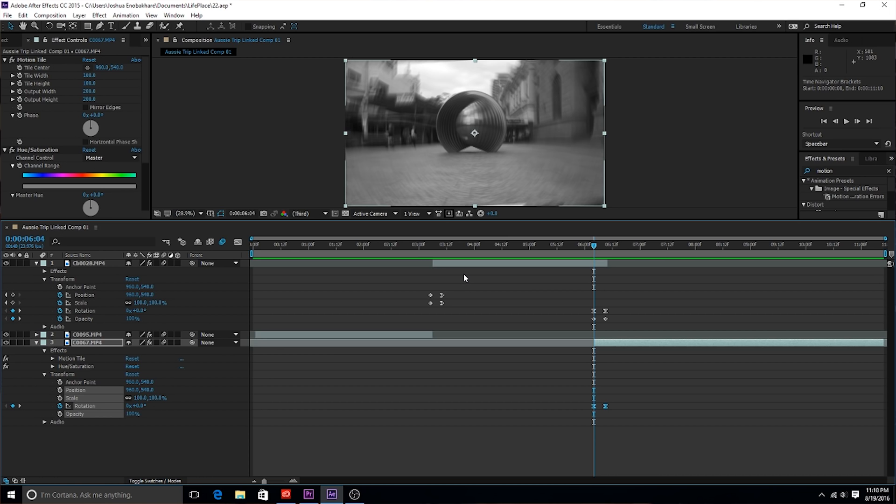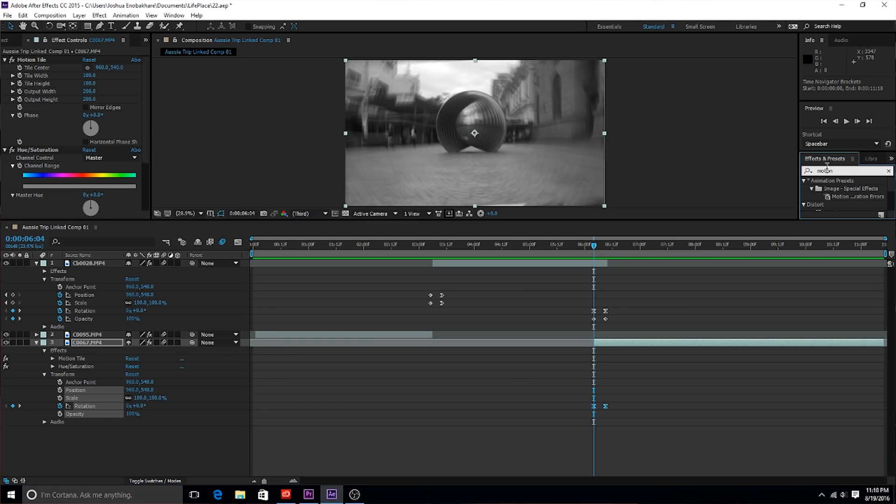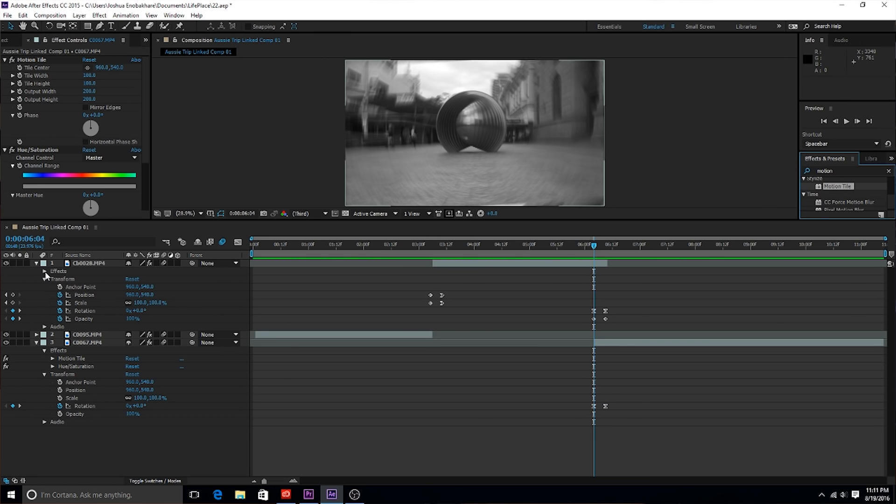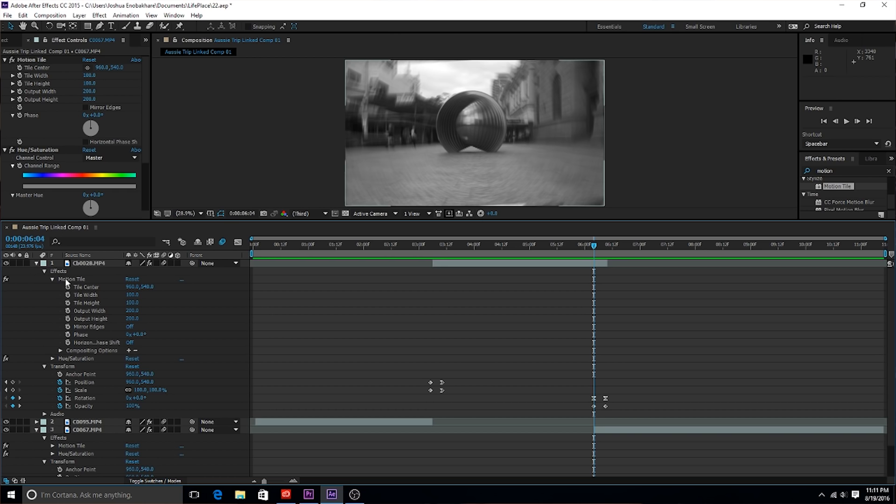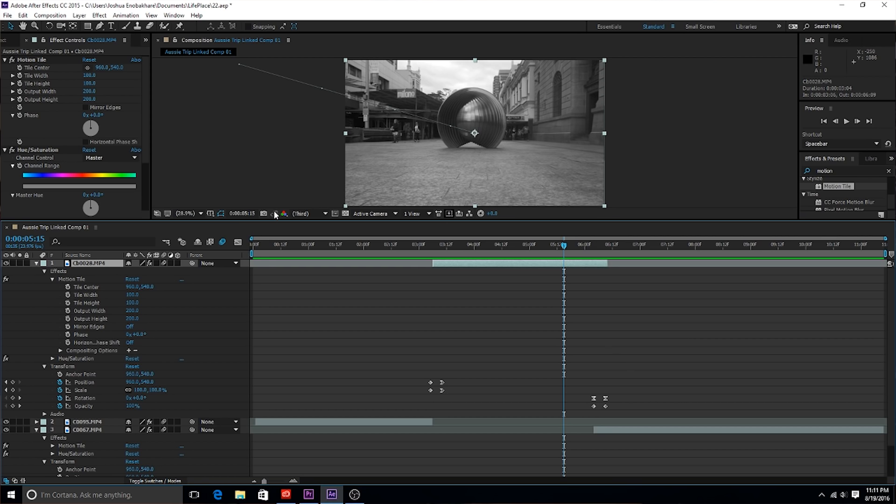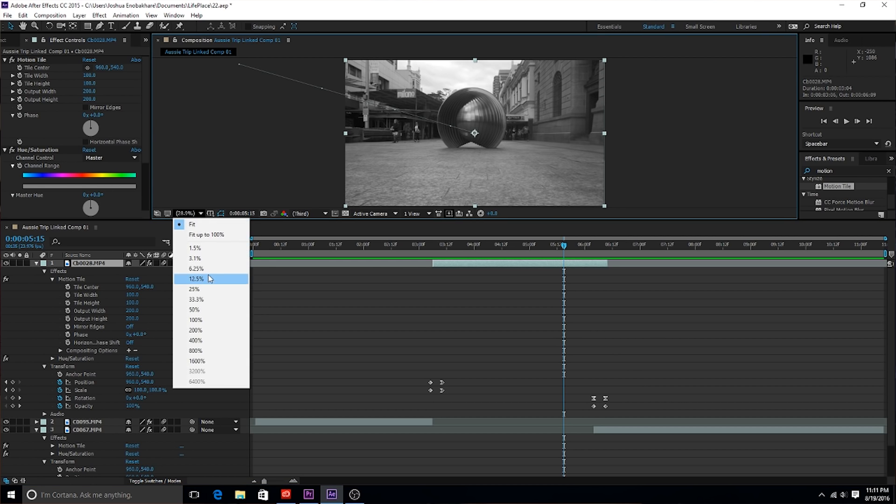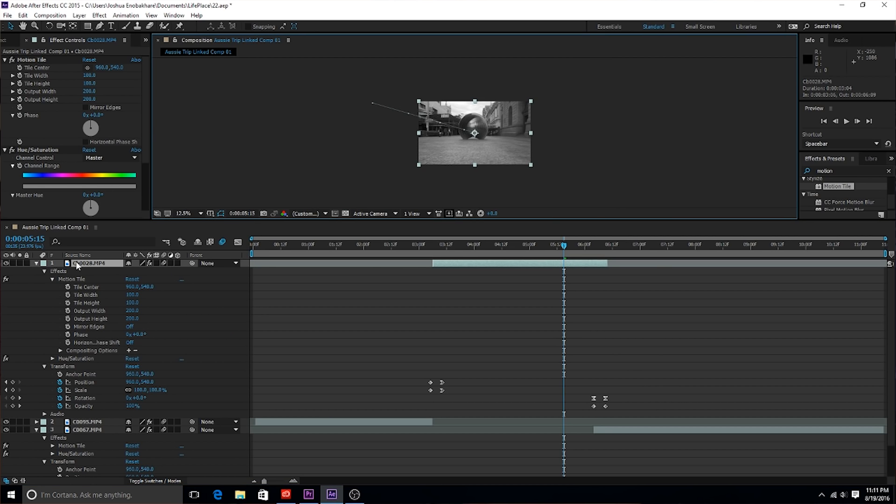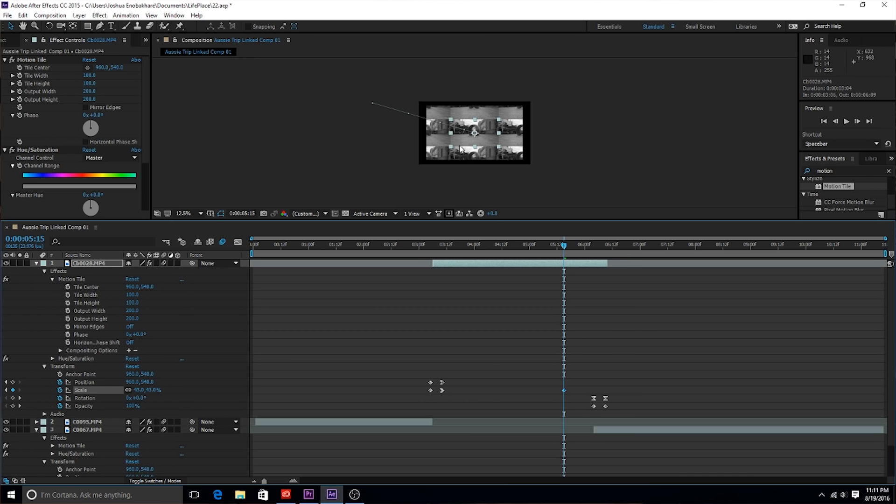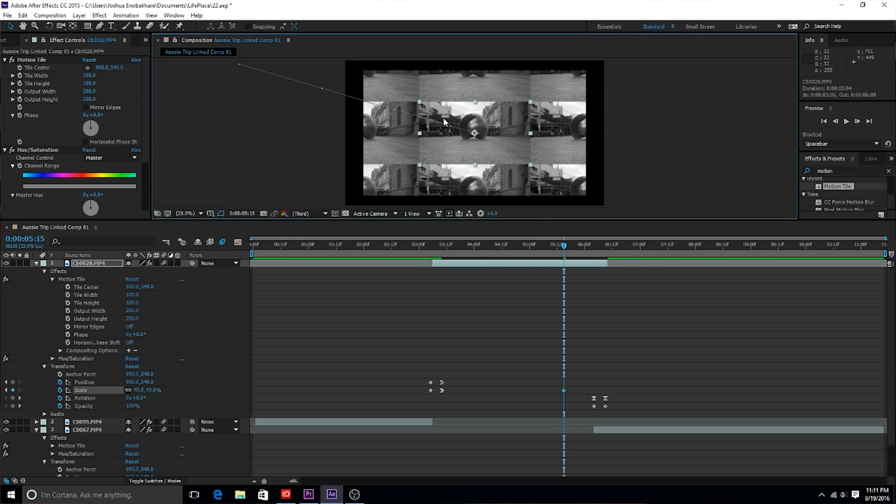One last thing to remember guys is you're going to need to add a tile effect. I added it to all these clips just to be safe. What you do is you go into effects and presets, type in motion tile, and you can bring this onto all your clips. Let me show you what it does real quick. I actually put my motion tile effect on and then I put the output width to 200 and output height to 200, so there's gonna be double the amount of tiles outward.